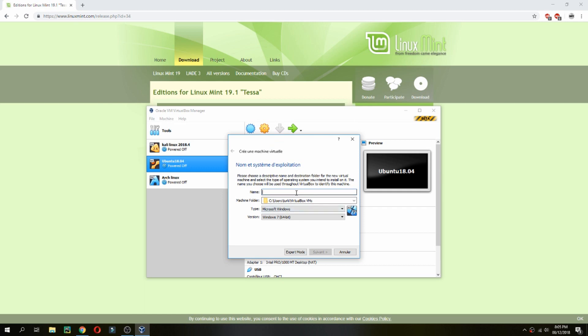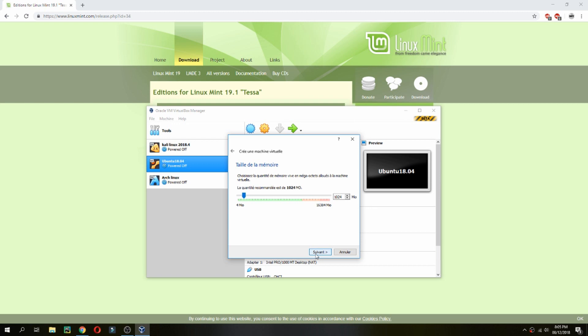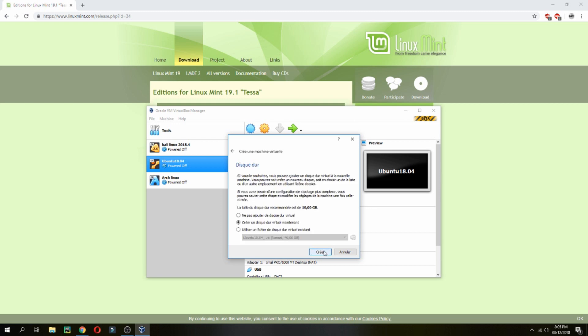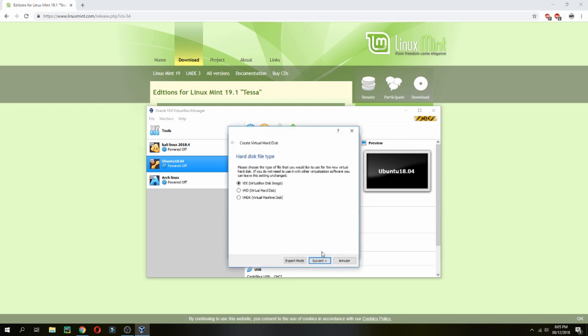I will give 4GB for the RAM. You will find on the description a link to a video which shows you how to create a bootable USB for Linux Mint 19.1.